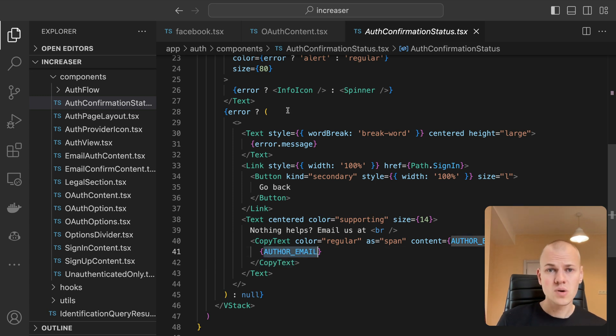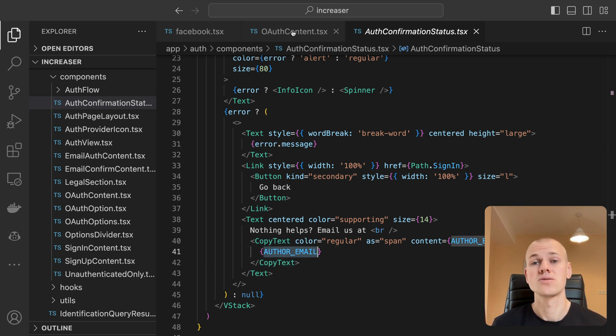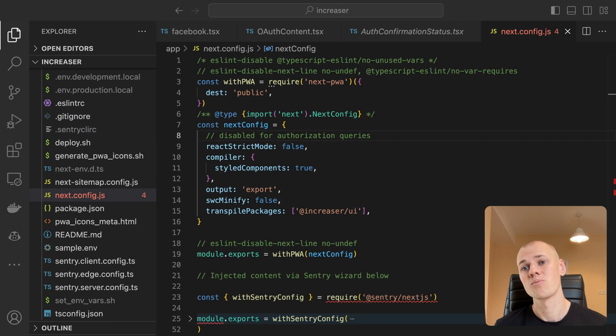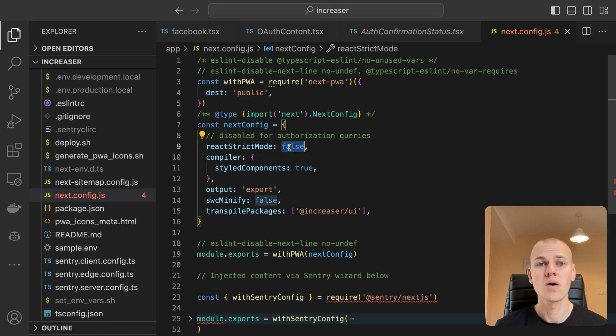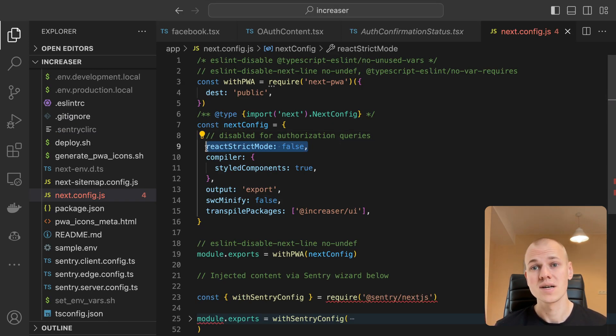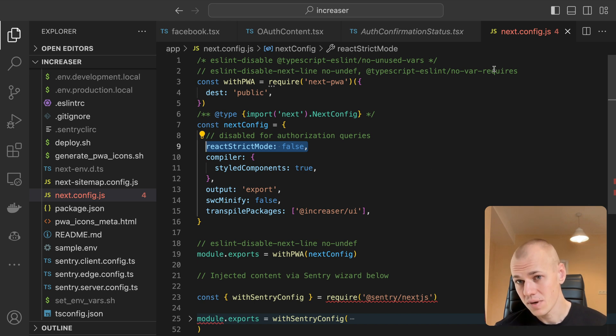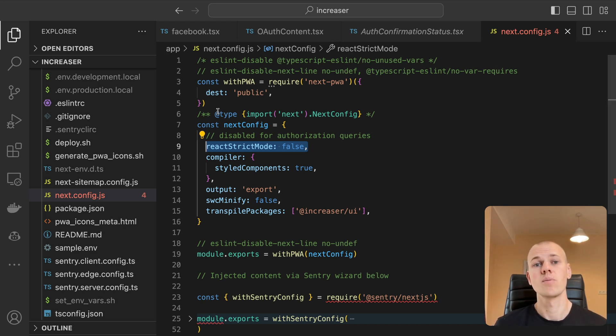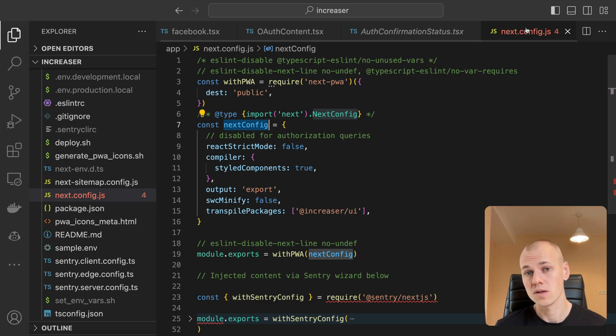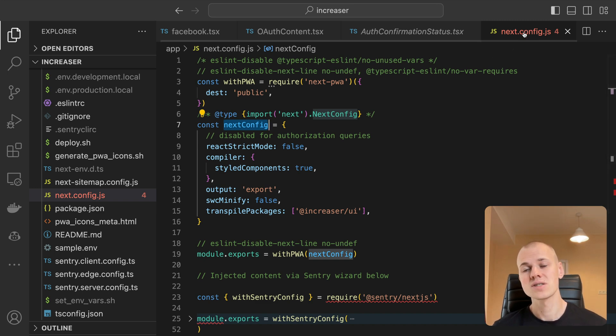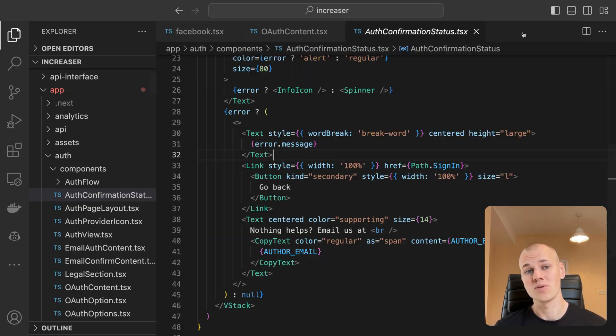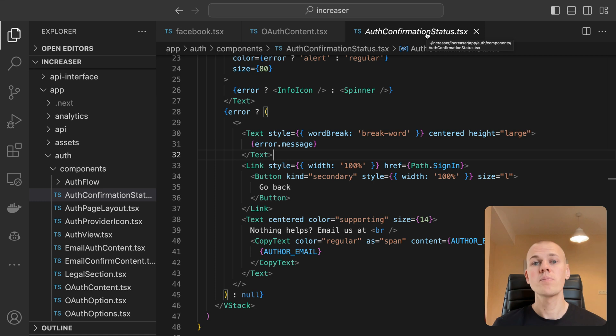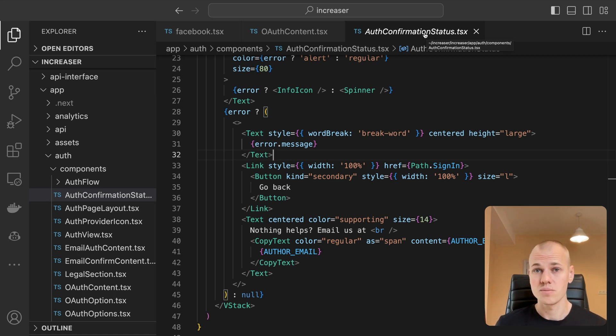A crucial point to note here is that I disable React strict mode. Otherwise, when we run the app locally, it will purposely cause the re-rendering of the component, resulting in a double request to the API. To disable React strict mode, we add reactStrictMode false to the next.config.js file. If you have an efficient solution for keeping React strict mode enabled while preventing a second request, please let me know.